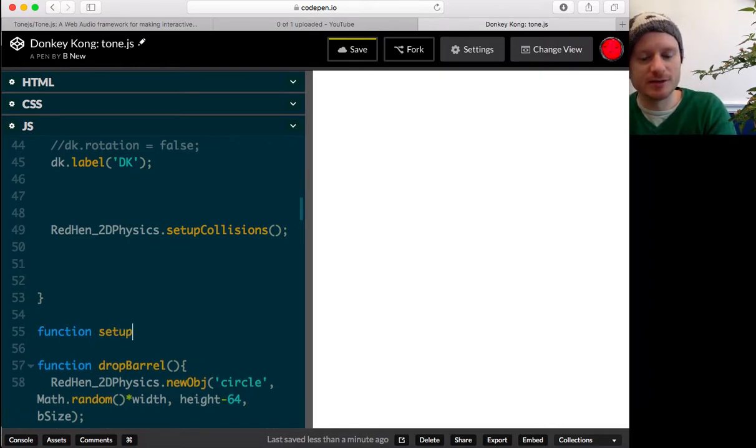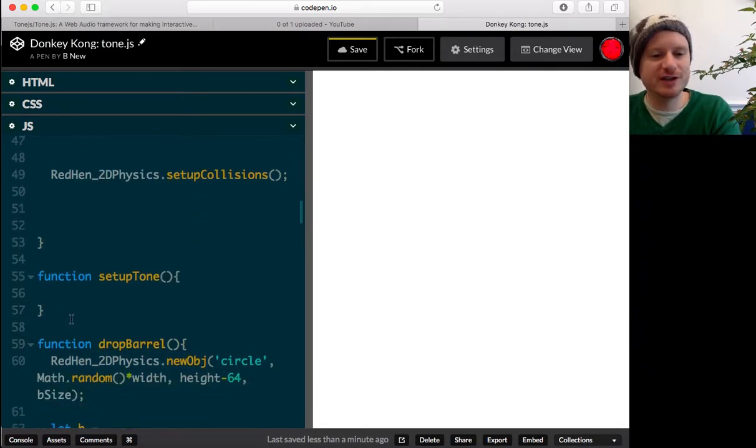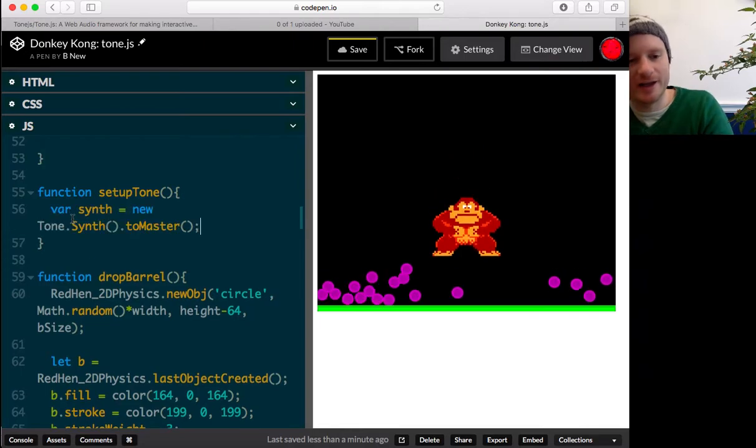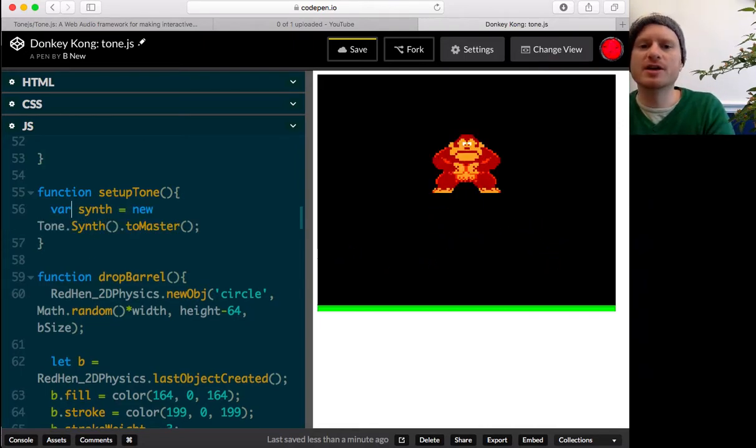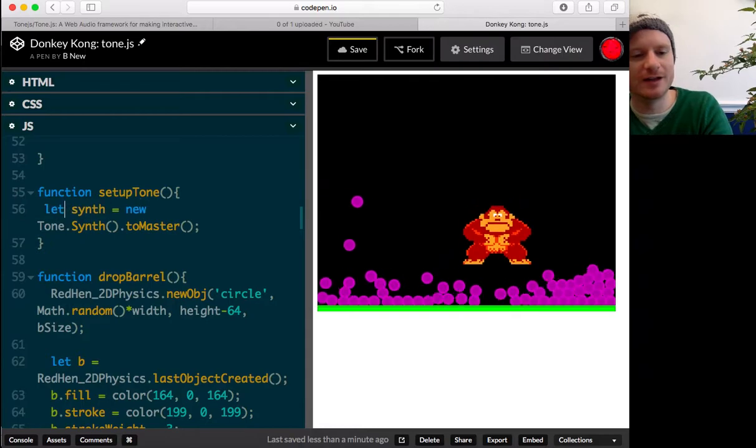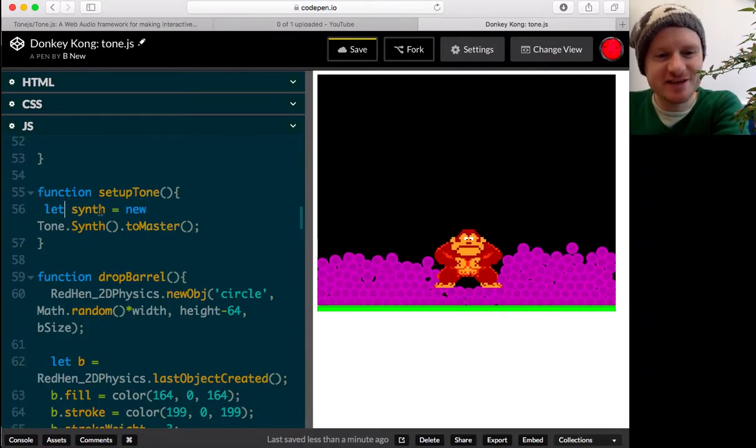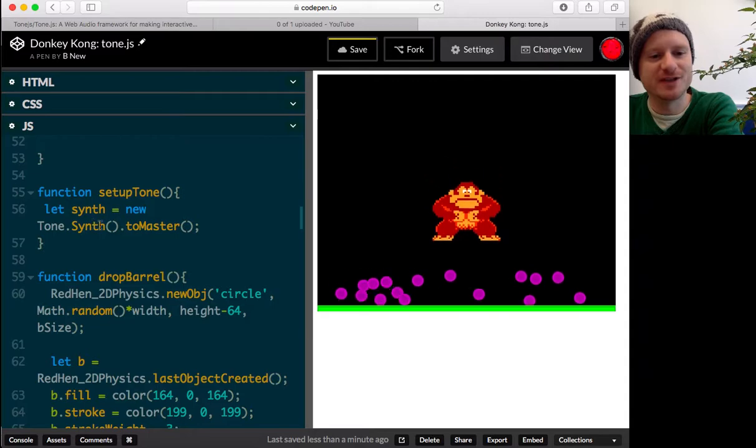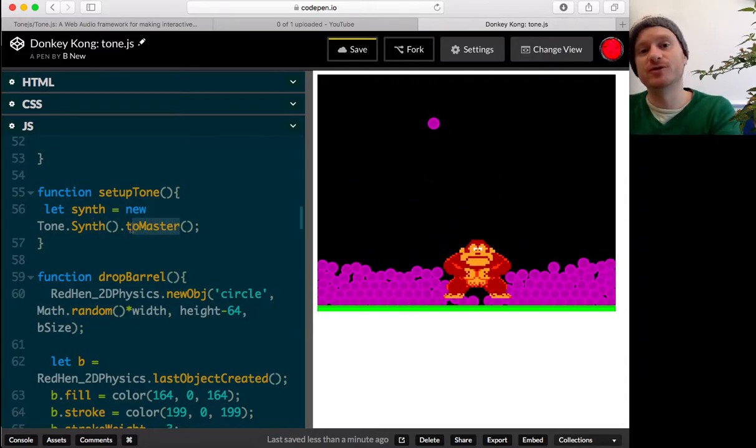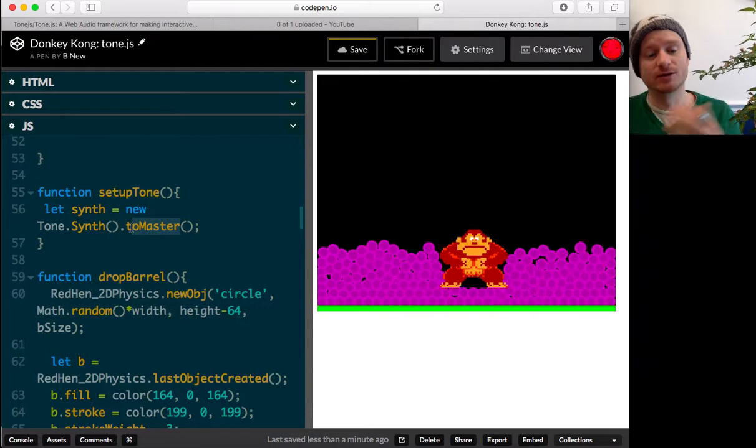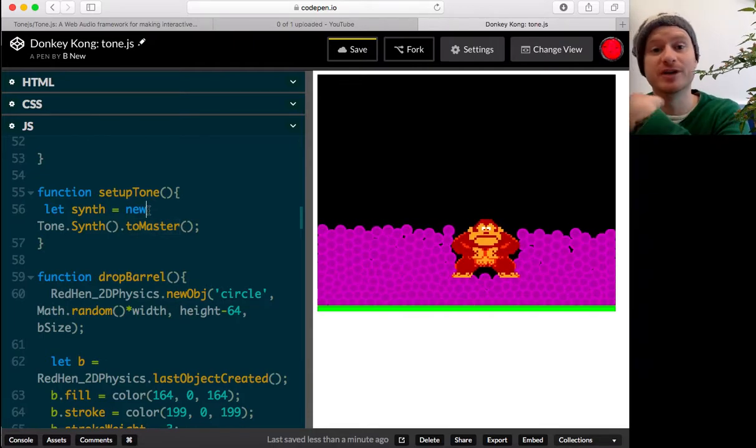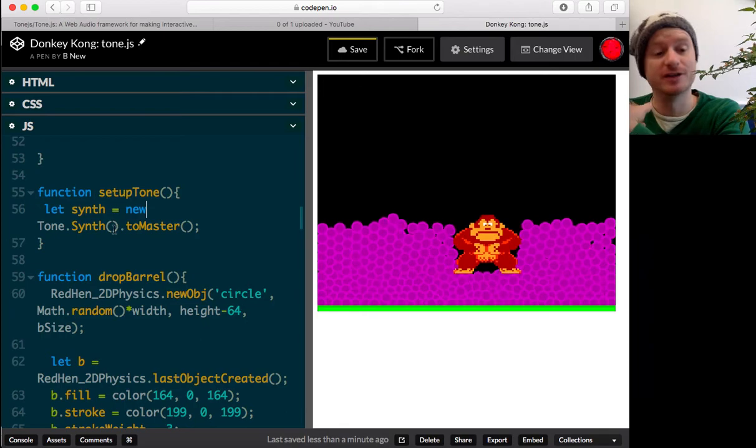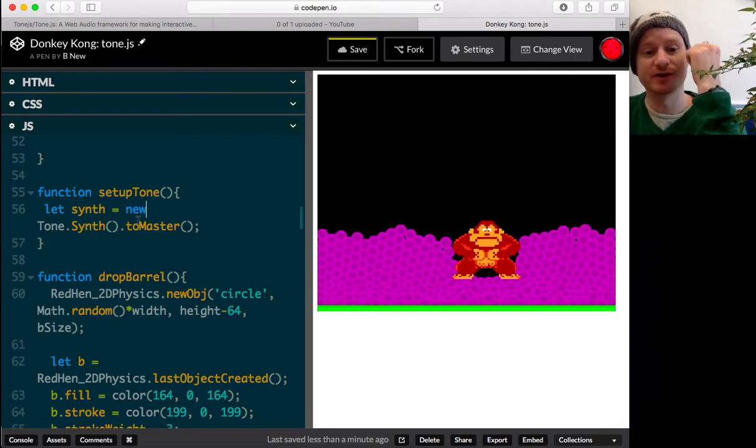Function setup tone. There we go. Created a function called setup tone. And in here, we can paste, let's go ES6. There's no point in making that change. Let synth equal a new tone.synth to master. So, this is referring to our speakers, the master audio out. Okay. So, I don't really need to understand how that works. And I don't really understand how that works. But that's all we have to do to set up tone.